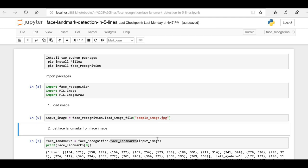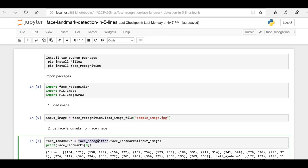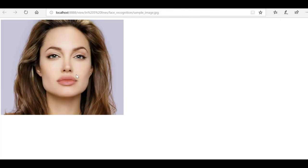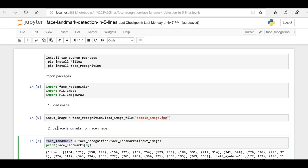Next we have to identify the different landmarks available on the face image. I am using the face recognition library's face_landmarks function, passing our loaded image. This function returns the face landmarks found in the image. In our sample image we have only one face, but if you have 10 faces the function will return an array of 10 faces, each with a list of face landmarks. Now let me print the face landmarks for the first face.